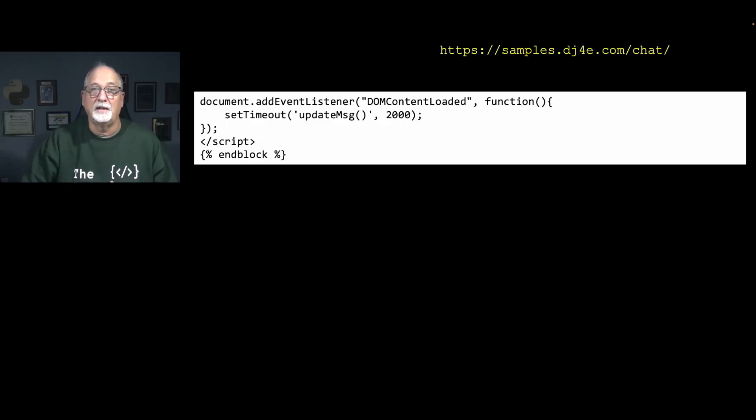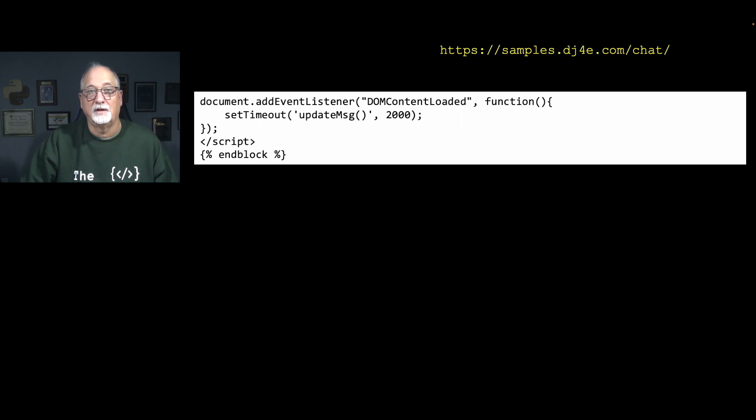At the end, we have a DOMContentLoaded event listener, which we've discussed before. It runs a function that does a setTimeout of 'updateMessage' two seconds after the DOM content is loaded. Note that 'updateMessage' is passed as a string — setTimeout parses and runs it after two seconds.